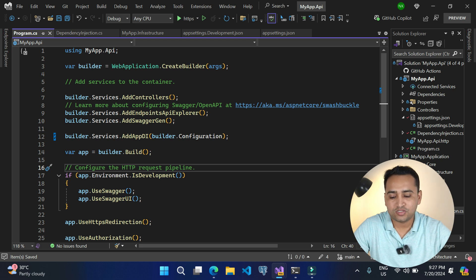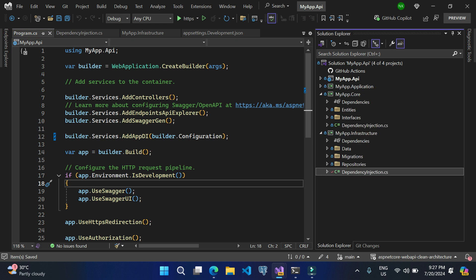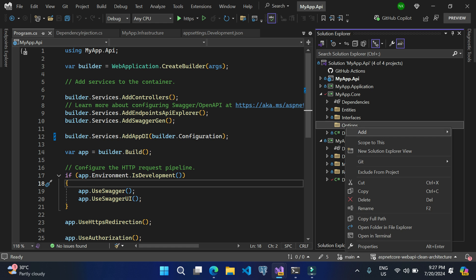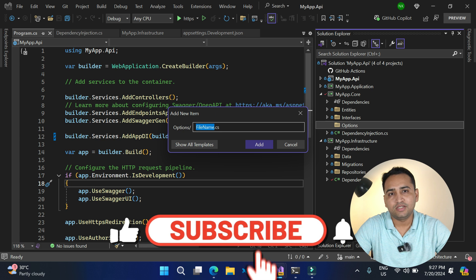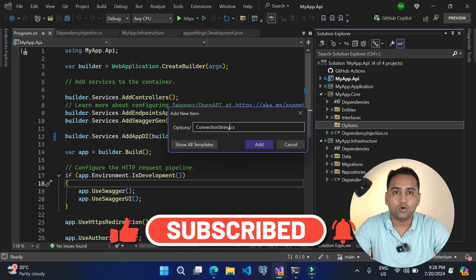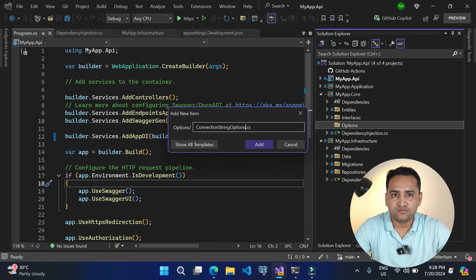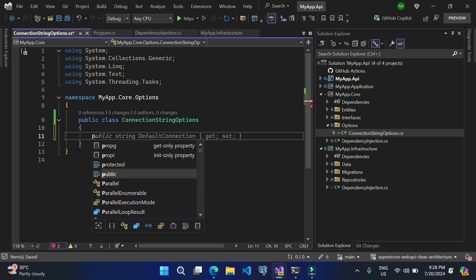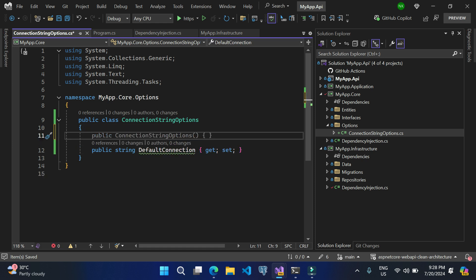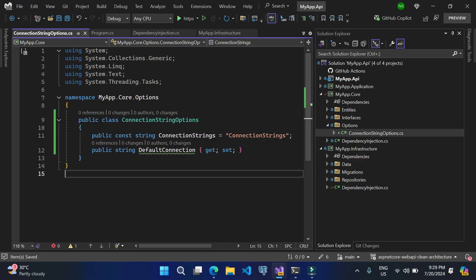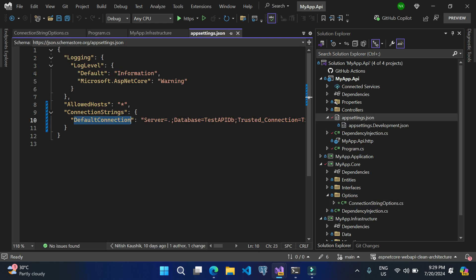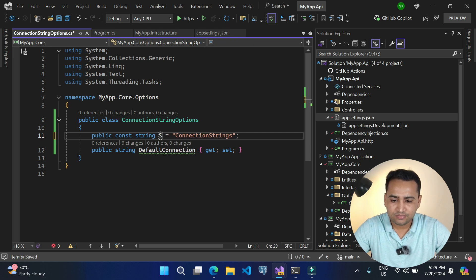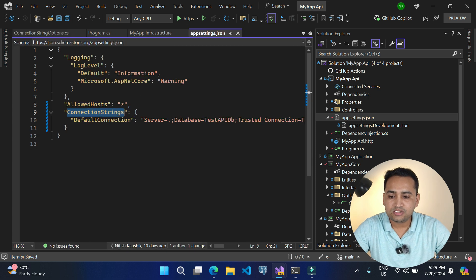To work with the options pattern you need to create a class. We can create that class in our core project. So let's right-click, add a new folder called 'Options', and add a new item — you can give any meaningful name. Since we are dealing with connection strings, I'll call it ConnectionStringOptions. I am adding 'Options' as a postfix, just as we do for DTOs, models, etc. Let's click Add. Let's make it public and add a new property — DefaultConnection. One field as well: the value of this field is 'ConnectionStrings', which is the section name coming from the appsettings.json file.